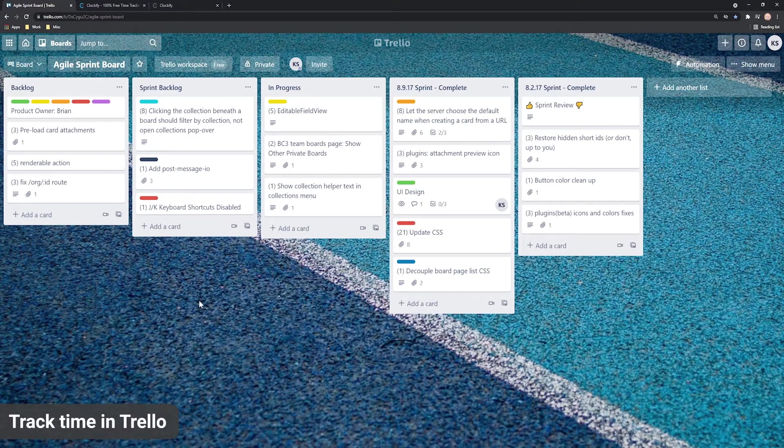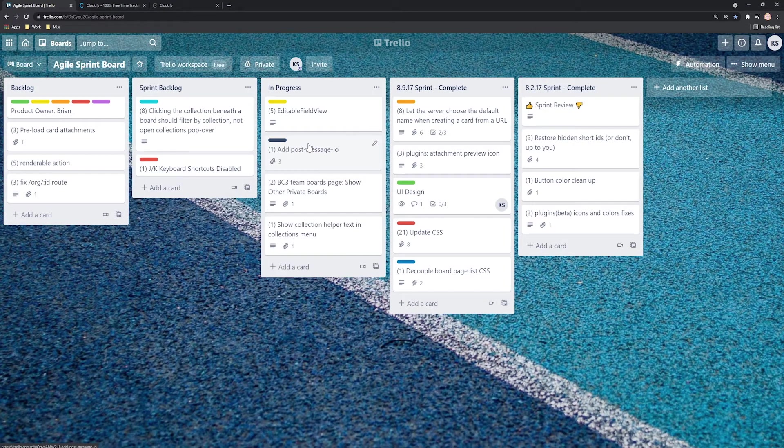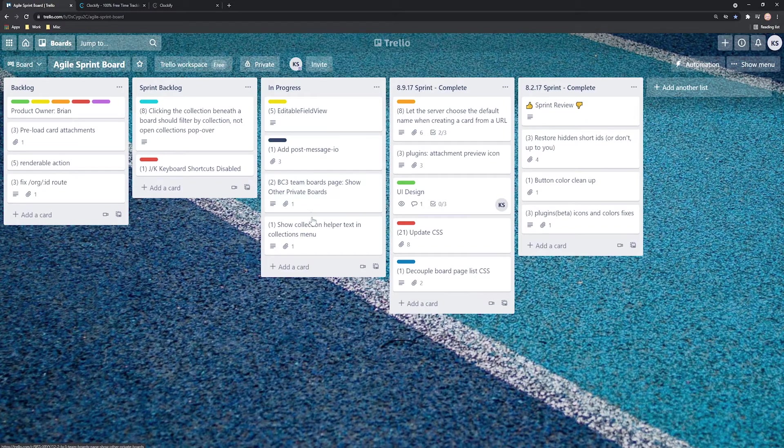Trello is great for tracking to-dos, but pair it with time tracking and you'll really take your productivity to the next level.